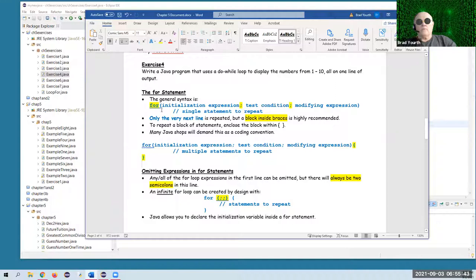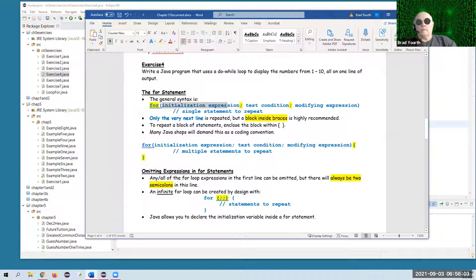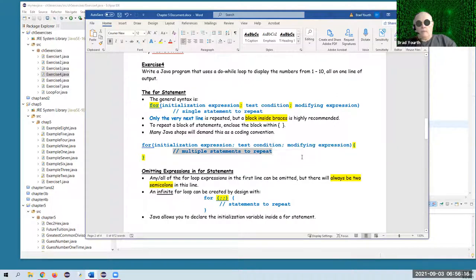You have an initialization expression, a test expression — that's the Boolean test — and then a modifying expression, which modifies the value of the variable that you initialized. This could operate on just one line, but most of the time you're going to have multiple statements and you should use braces.